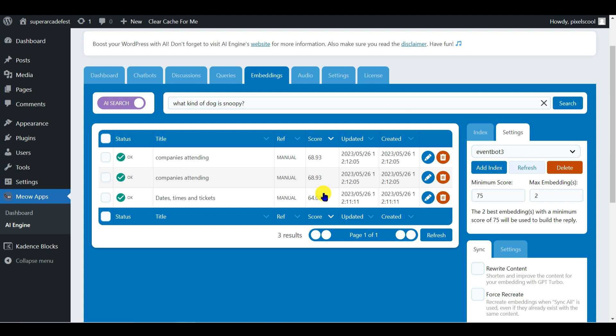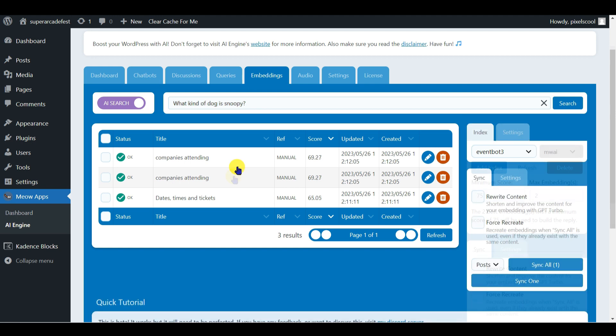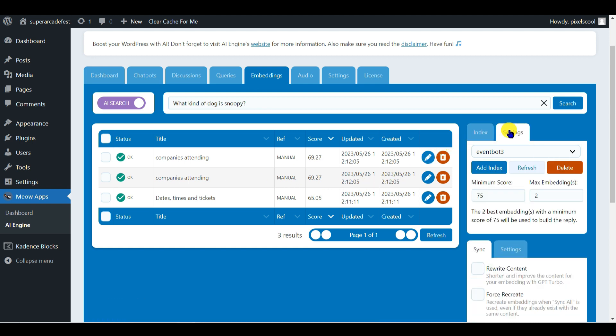It's returned scores in the 60s for each embedding. Note these duplicated embeddings should not be showing on this screen. Each embedding should only be listed once. This appears to be an issue with the current build of AI Engine at the time of recording, and you can safely ignore it. Notice these defaults in the settings tab on the right. Up to two embeddings with a minimum score of 75 will be used to help build an answer. In this case neither embedding has reached this score, so they're not considered relevant to answering the question.